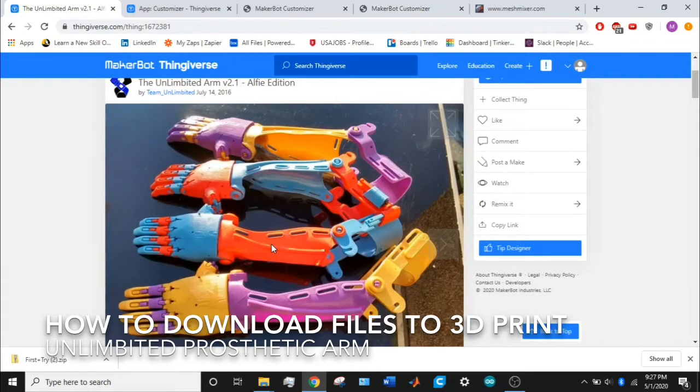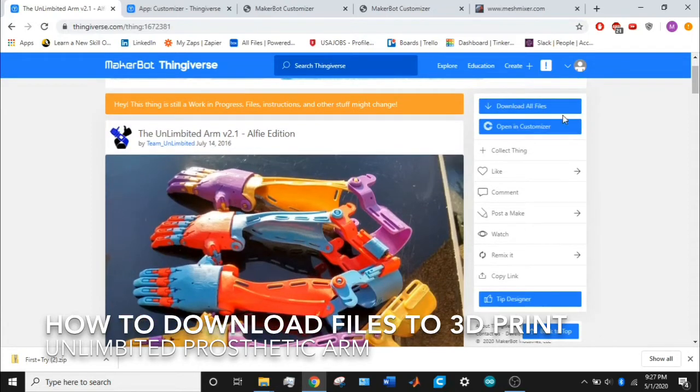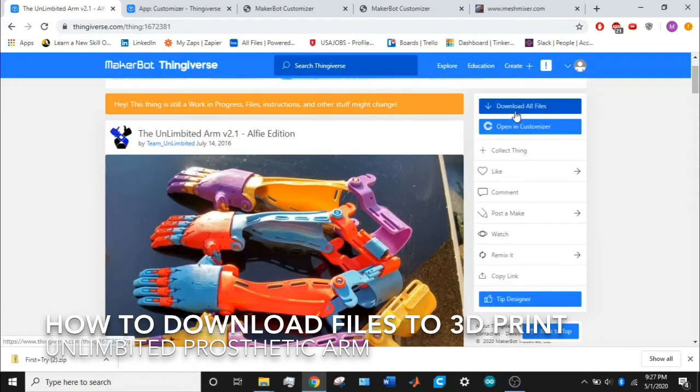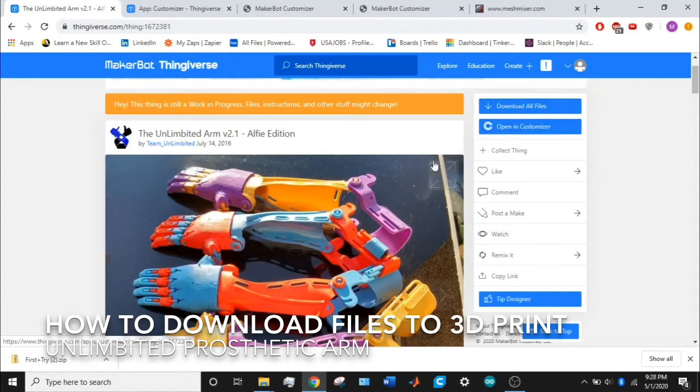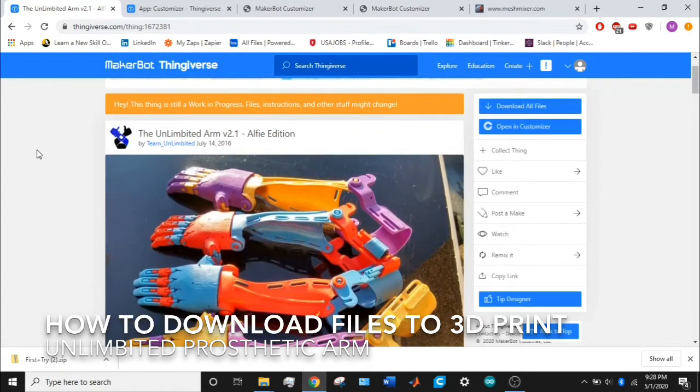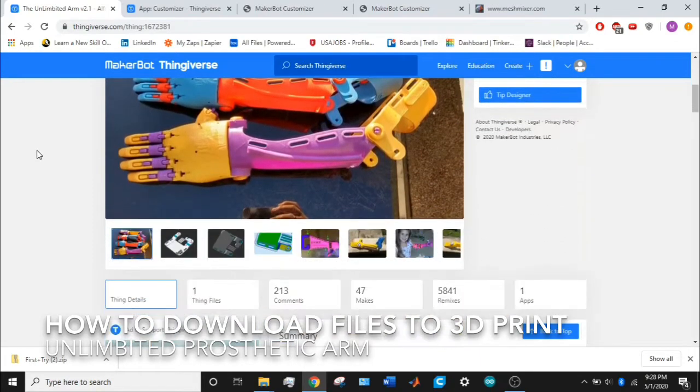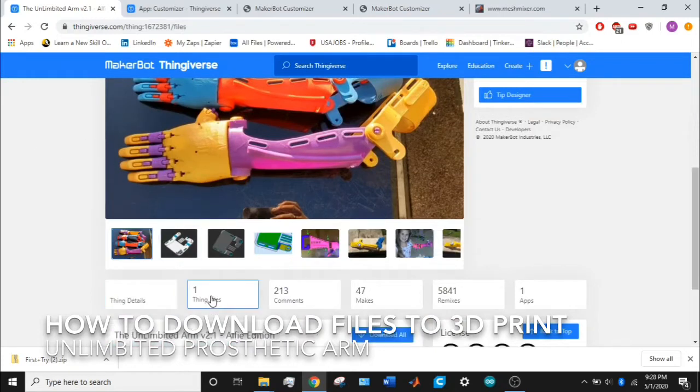This is an elbow-powered prosthetic. Now, there are two buttons on the right side: download all files and open customizer. If you click download all files, you'll download files of the default size. If you want to see what files you're downloading, scroll down below the photos and click thing files.